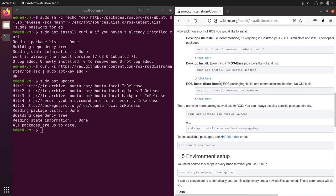Now we can install ROS. We have to choose between ROS Noetic desktop-full, ROS Noetic desktop, or ROS Noetic ROS-base. ROS-base is the minimal installation — it contains just what you need to make ROS run correctly: packaging, build, and communication libraries, with no graphical tools. That's just the bare bones of ROS.